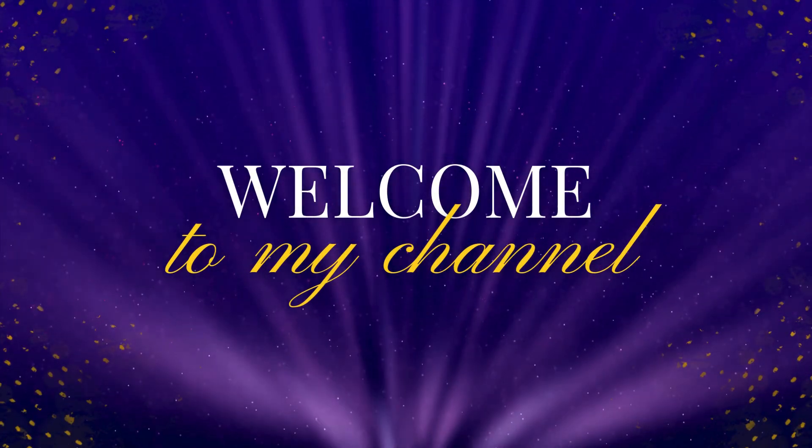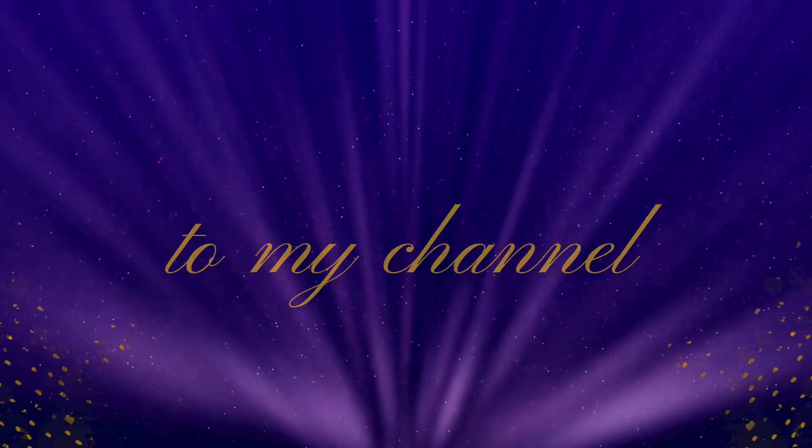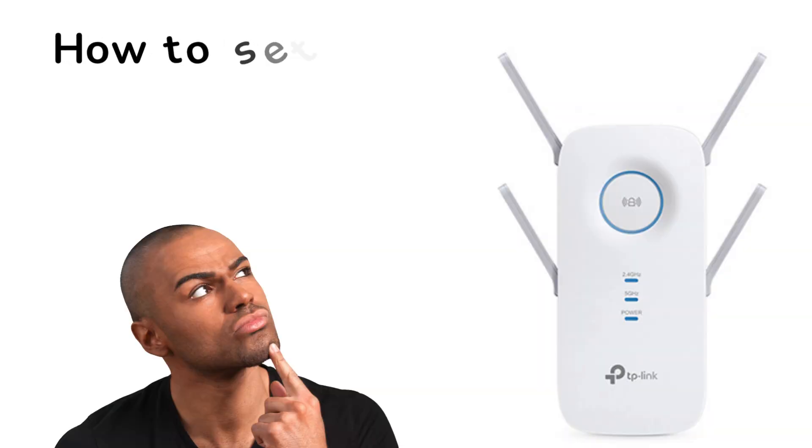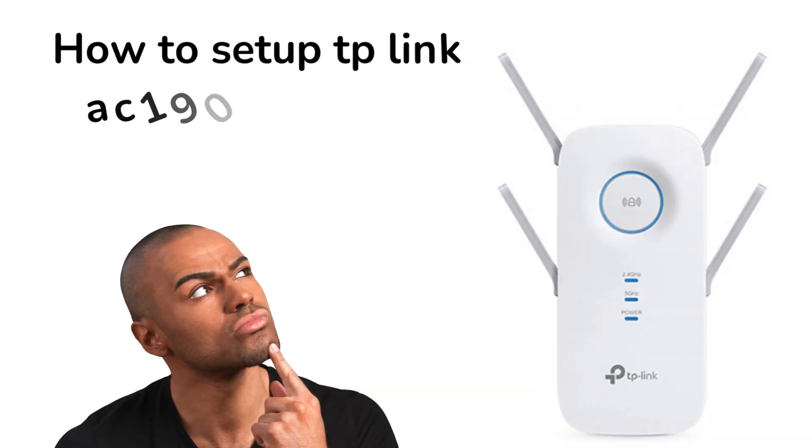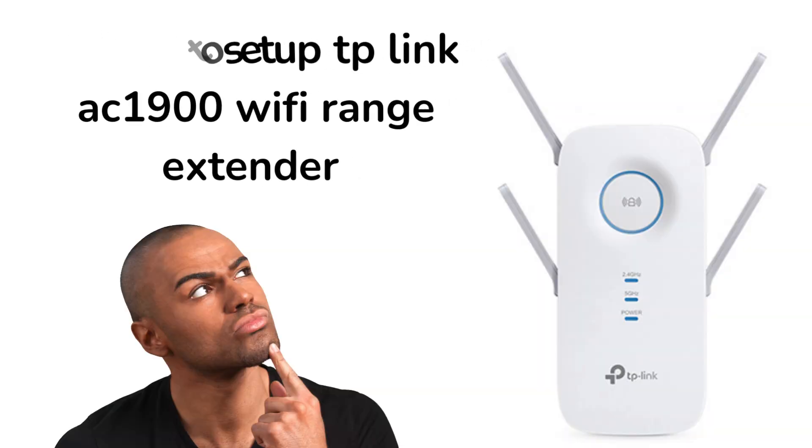Welcome to my channel. How to set up TP-Link AC1900 Wi-Fi Range Extender.